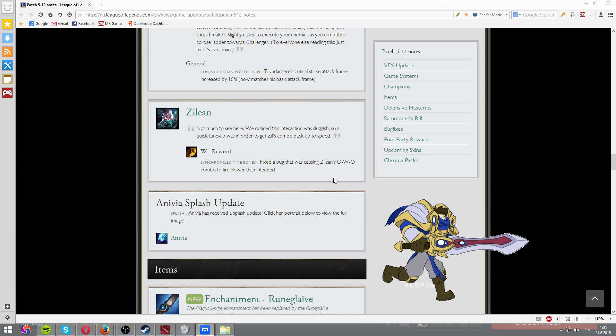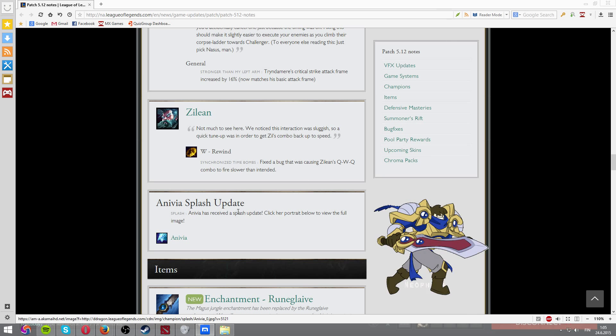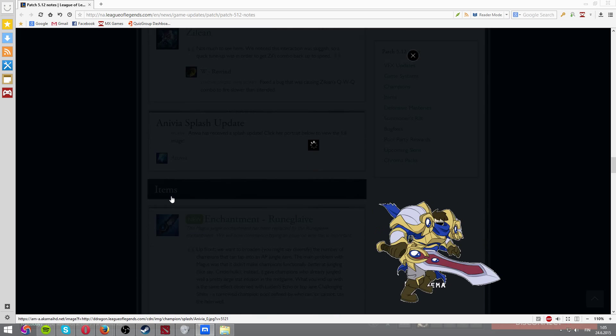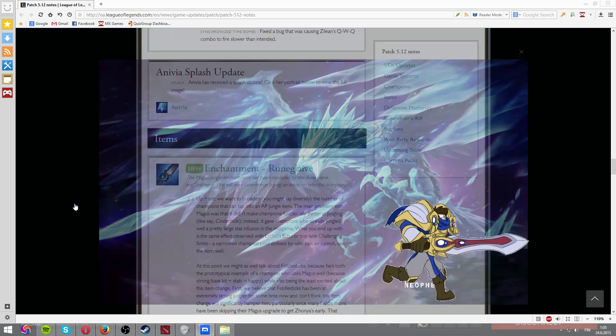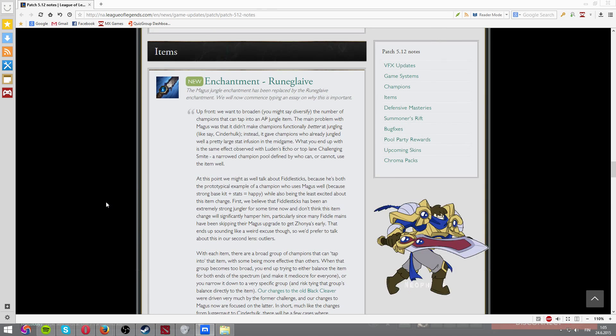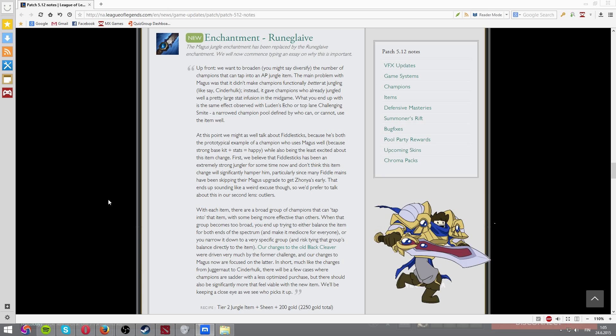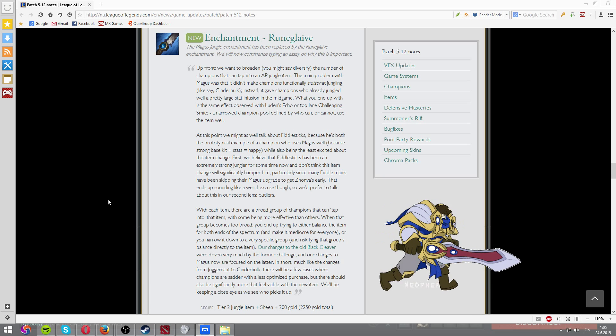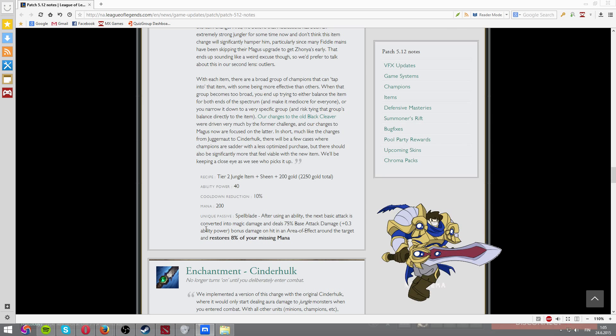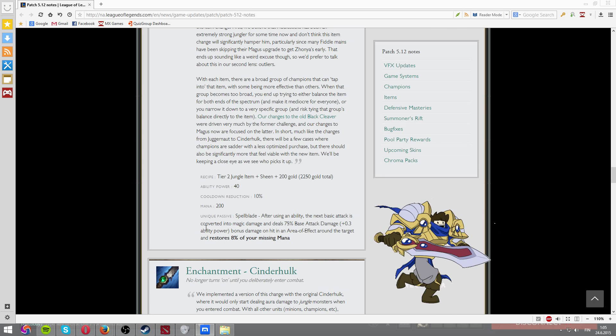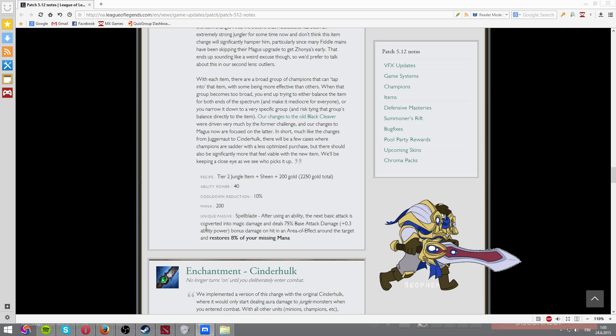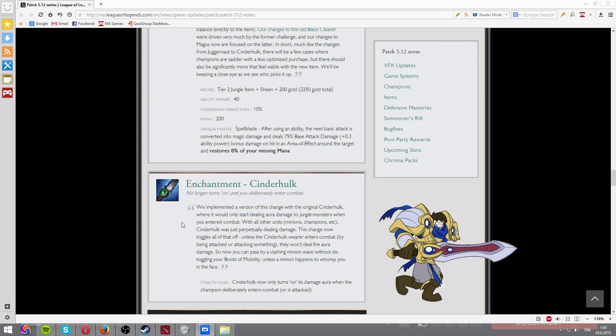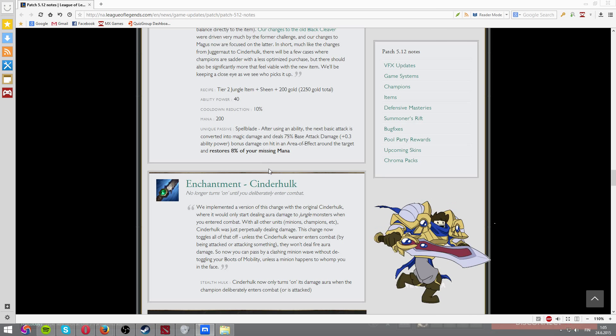Zilean. Not much, bug fix. New splash art for Anivia. And yeah, here you go. Looks pretty cool. New AP item, which is Runeglaive. It will replace the Magus thing. And this is like a bit of an ability power item. It's pretty much like a Sheen in a fucking jungle item. It's pretty fucking useless by the looks of it. It will be good for Eve or something. But Fiddle won't be taking any use of it.